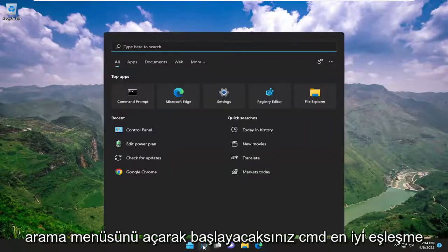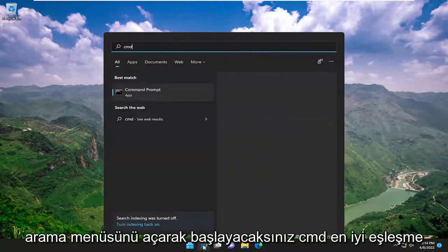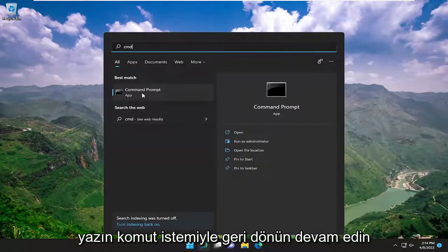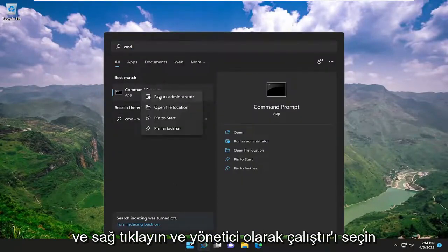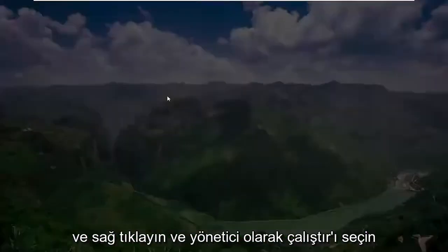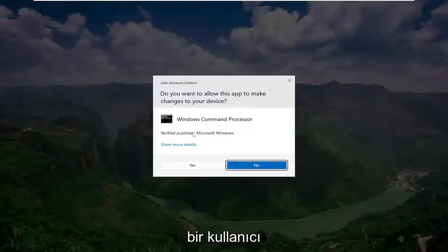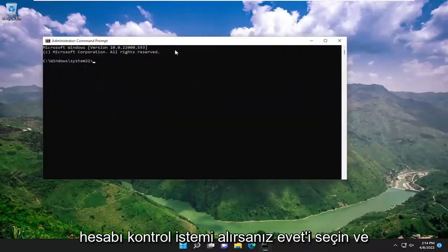You're going to start off by opening up the search menu, type in CMD, best match should be command prompt. Go ahead and right click on it and select run as administrator. If you receive a user account control prompt, select yes.